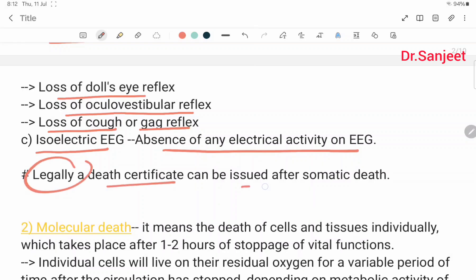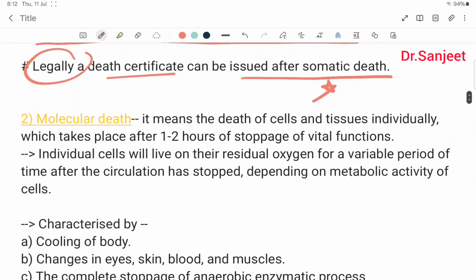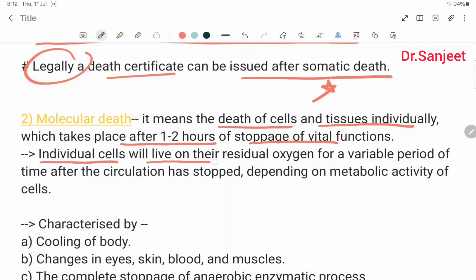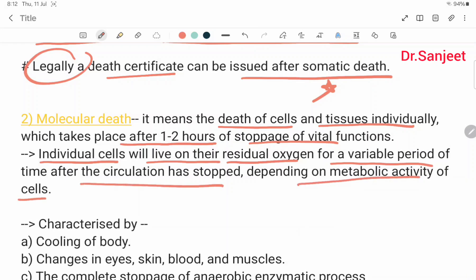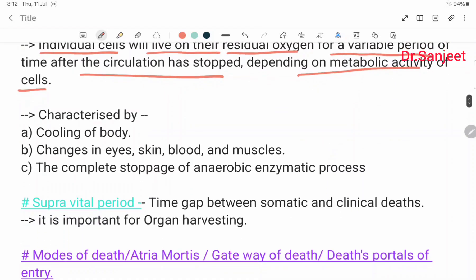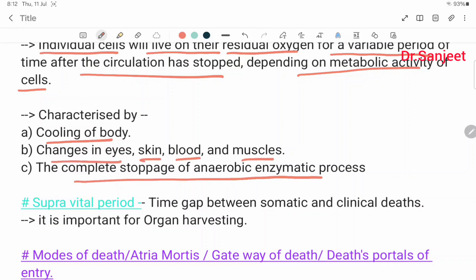Legally, a death certificate can be issued after somatic death — this is very important. Molecular death means the death of cells and tissues individually, which takes place one to two hours after stoppage of vital functions. Individual cells live on their residual oxygen for a variable period of time after circulation has stopped, depending on the metabolic activity of the cells. Molecular death is characterized by cooling of the body, changes in the eye, skin, blood and muscles, and the complete stoppage of anaerobic enzymatic processes.